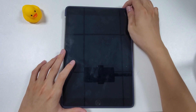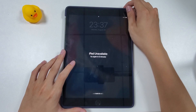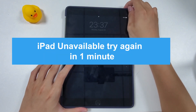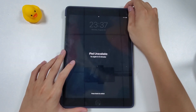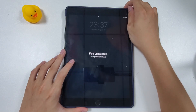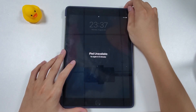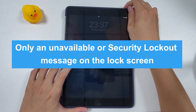Apple has a security measure to protect your personal data. If you have unsuccessful attempts to unlock your iPad over five times, your device will become unavailable for one minute, then 15 minutes, then one hour. If you keep trying to guess the correct passcode, by the 10th attempt you may lose the possibility to unlock your iPad and get locked out with only an unavailable or security lockout message on the lock screen.